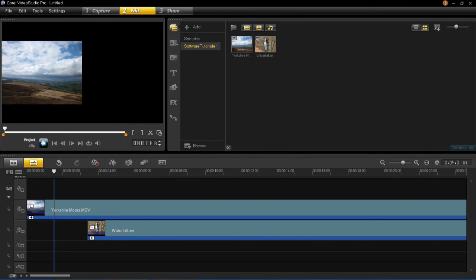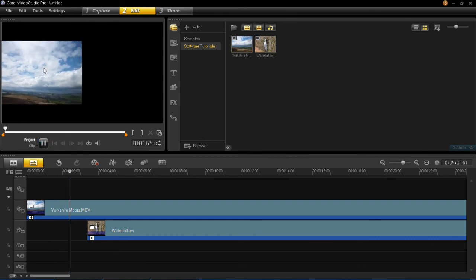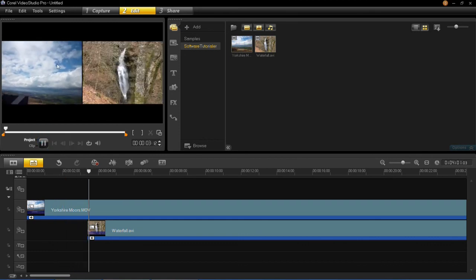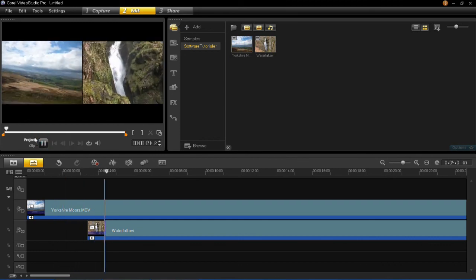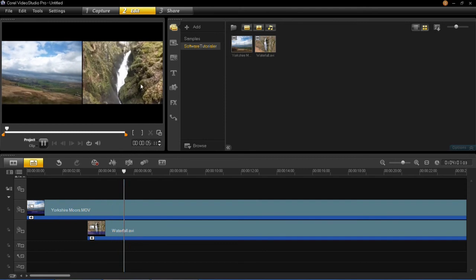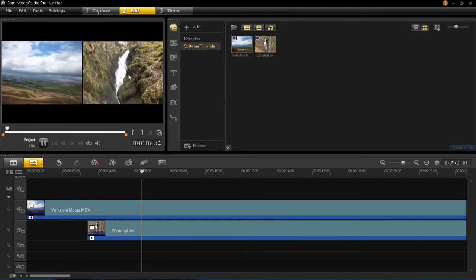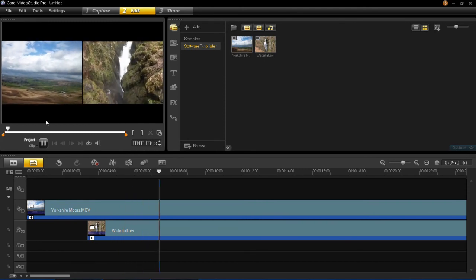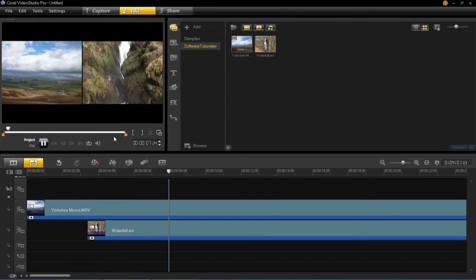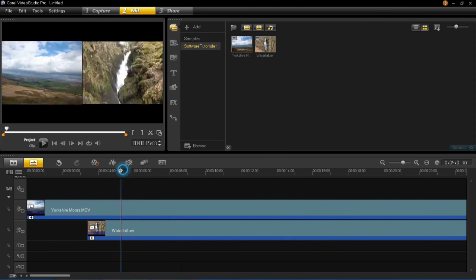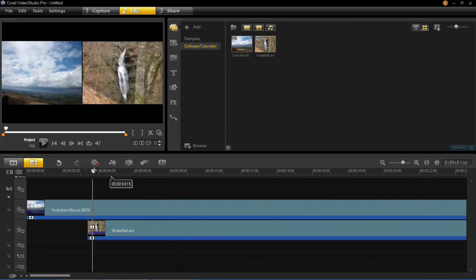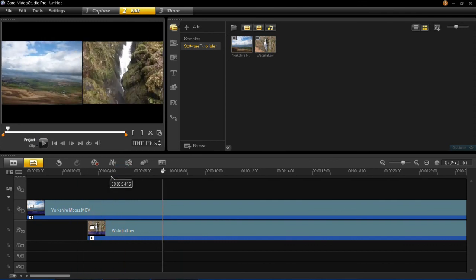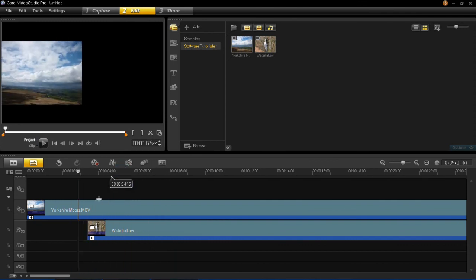And then to preview that, you'd have the first video playing, and then this one will come in. Now obviously you can fade that in and all kinds of fancy things. But just for the purpose of this video, that's showing you what you can do with your split screens.